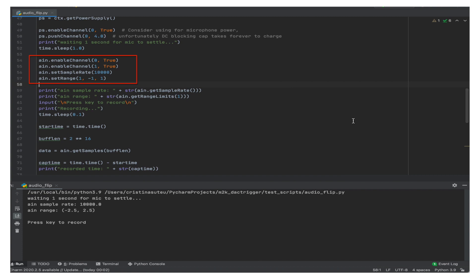Then, we enable the two analog inputs and configure their sample rate and range. After selecting the length of the recording, we capture actual data using the GetSamples function. It may sound like gibberish now, but it will make sense once we flip it.